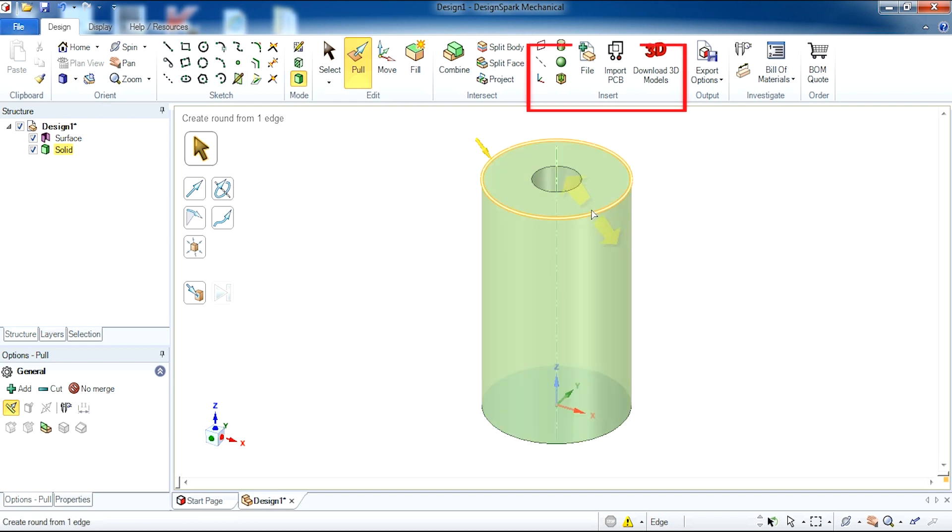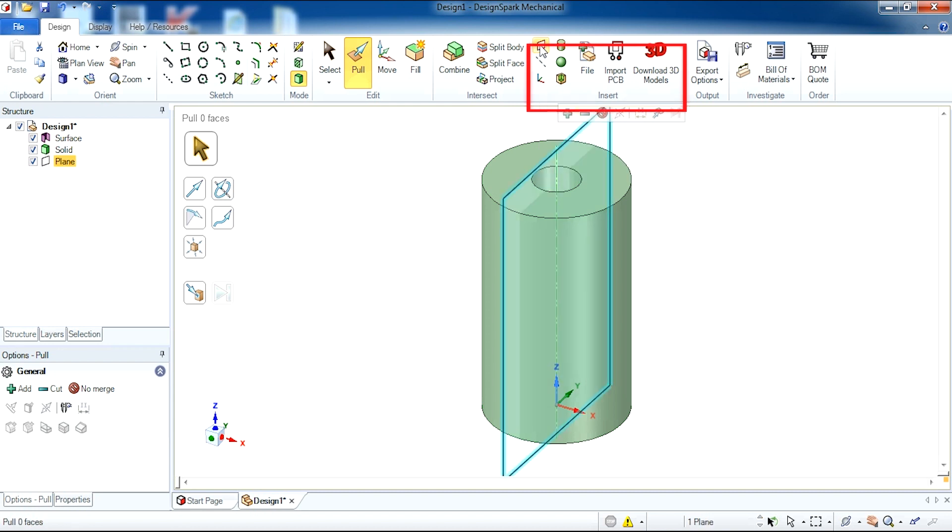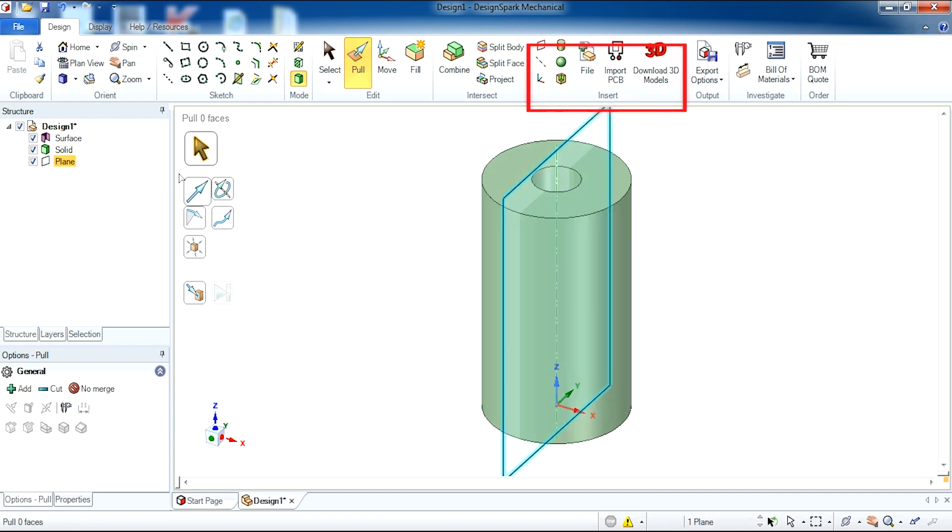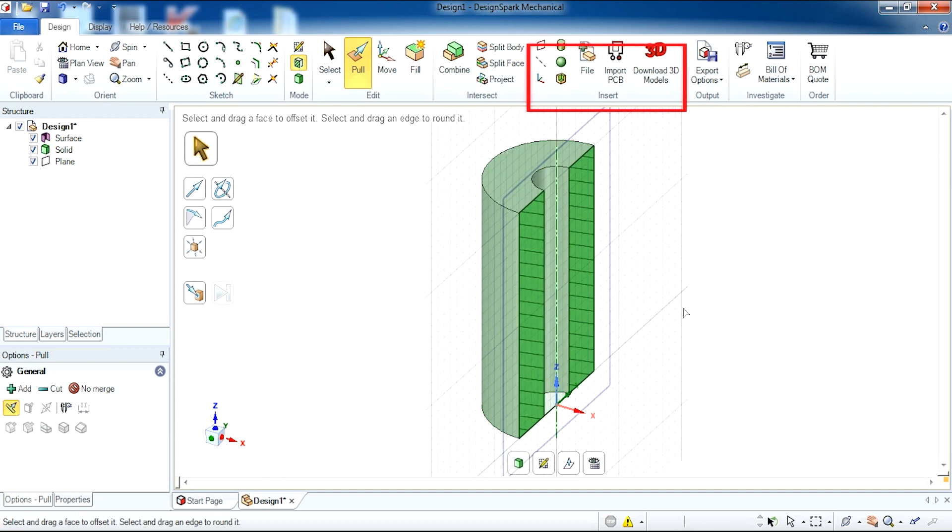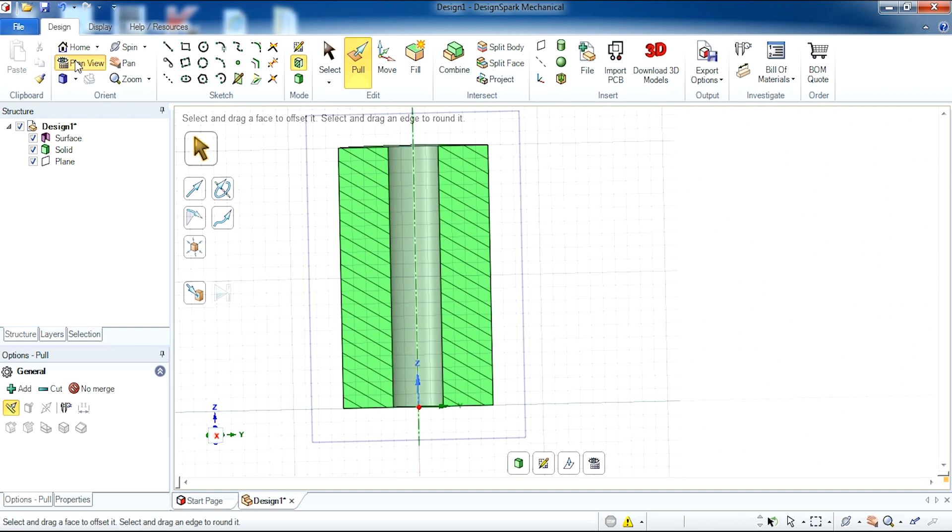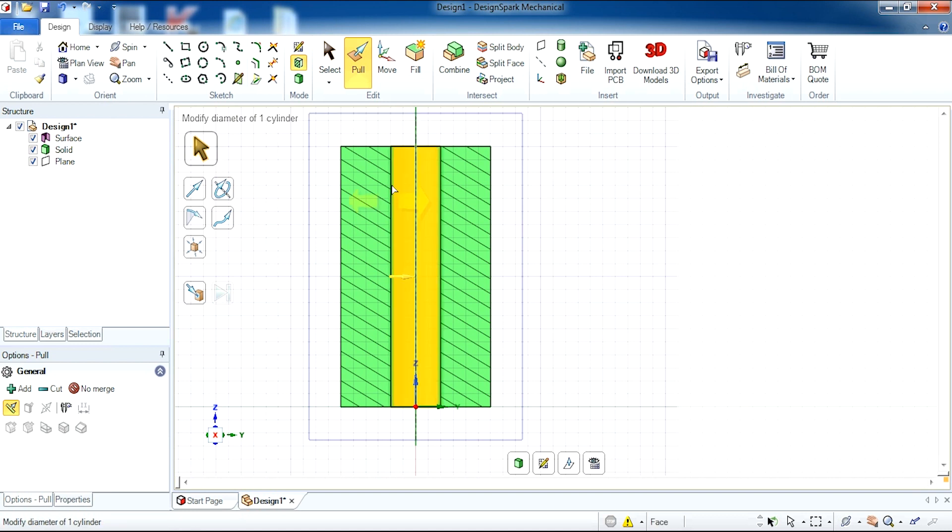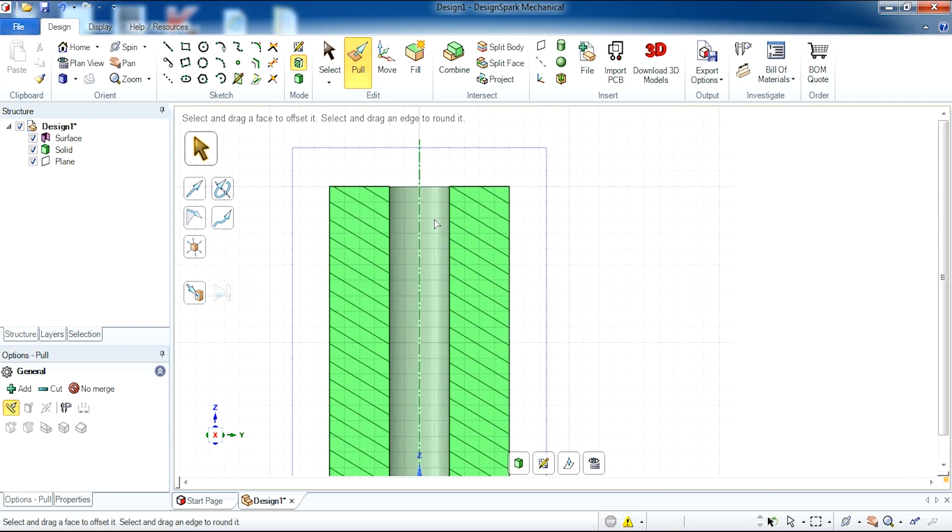So what I'm going to do now is add an annotation plane into the center of our object. This plane will allow us to create this view which has chopped the item in half which allows us to actually create our thread.